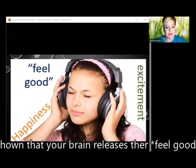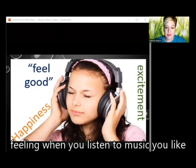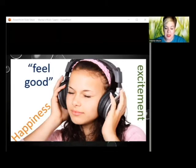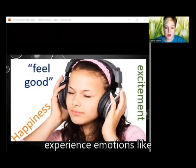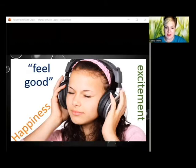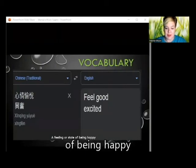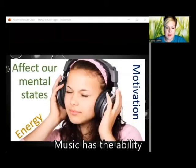Why do we listen to music? Studies have shown that your brain releases a feel-good feeling when you listen to music you like, and that causes you to experience emotions like excitement, joy, and happiness. Vocabulary: the feeling or state of being happy.